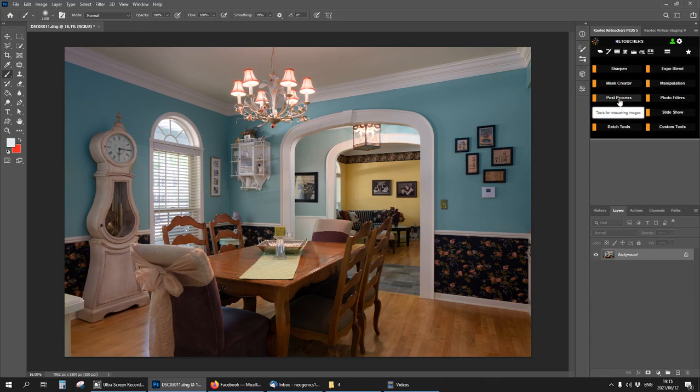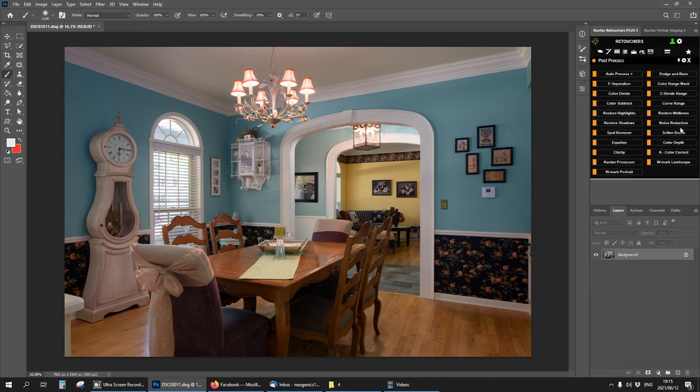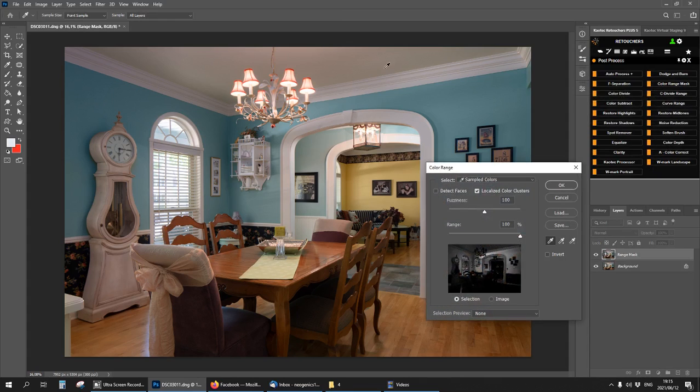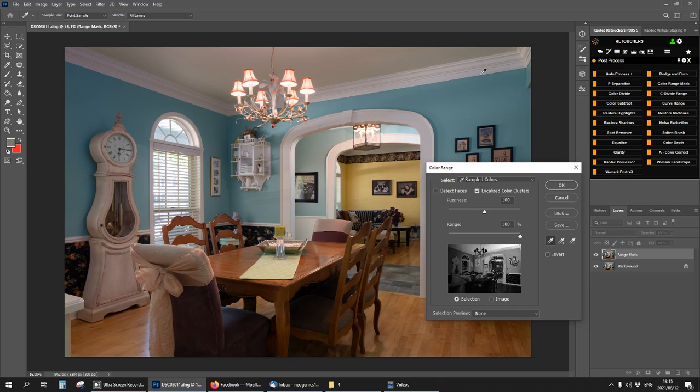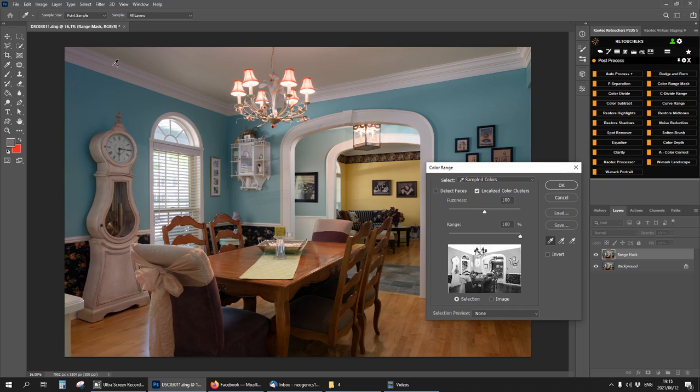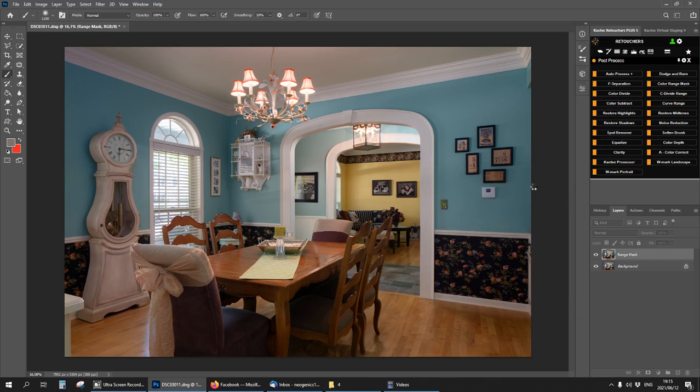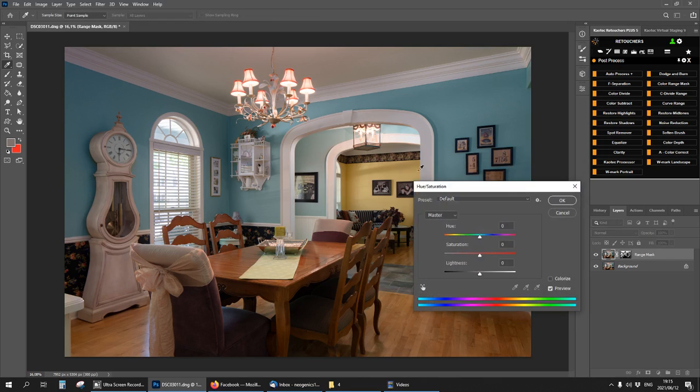We're going to go over to post process tools and use color range mask. Just click and then hold shift and then click whatever colors or whatever part of the ceiling you want to take some color out. So I'm selecting the ceiling as you can see here. I hold shift and I click all over the ceiling. The fuzziness I can maybe take a bit down like that and then okay. Now I'm going to click on this hand tool.